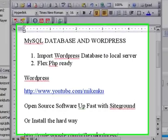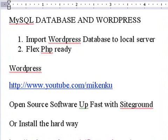Now there's a few things you need to do. The MySQL database and WordPress will be working with WordPress today, and we're going to import WordPress database to our local server, and we're going to get FlexPHP ready.